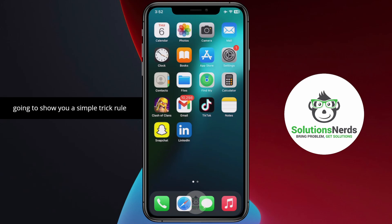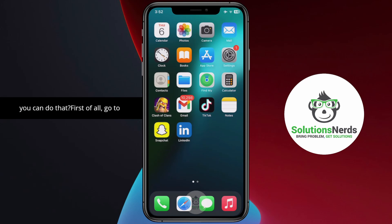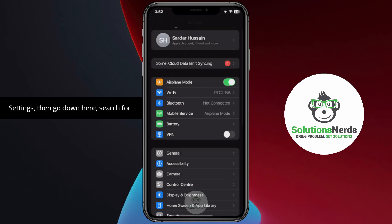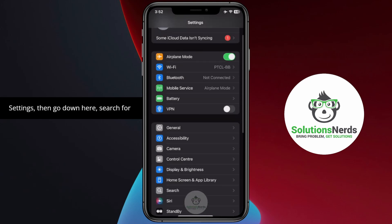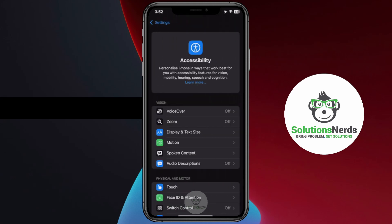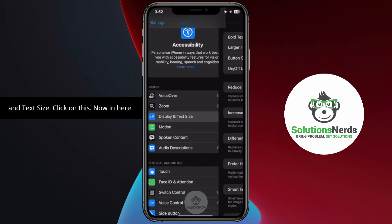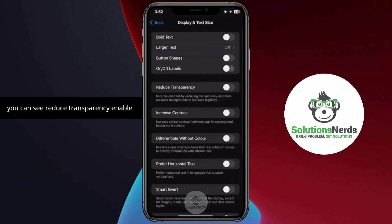I am going to show you a simple trick with which you can fix it on iPhone. First of all, go to Settings, then scroll down and search for Accessibility. Click on Accessibility, then scroll down and search for Display and Text Size. Click on that.